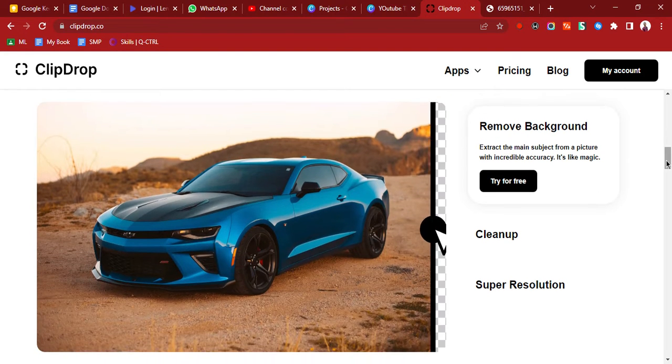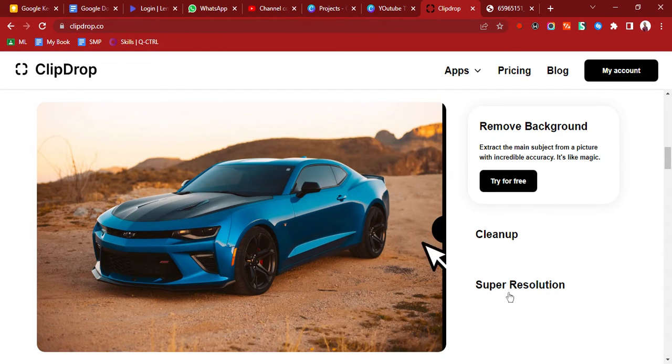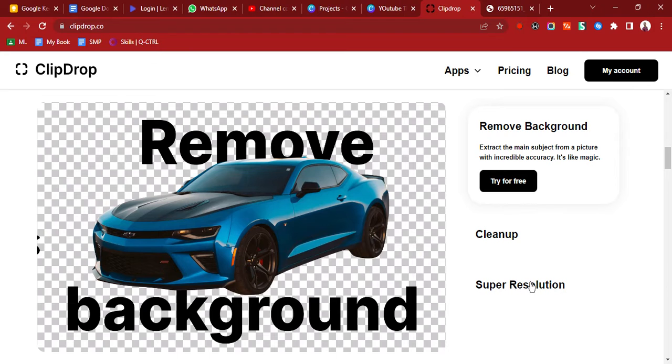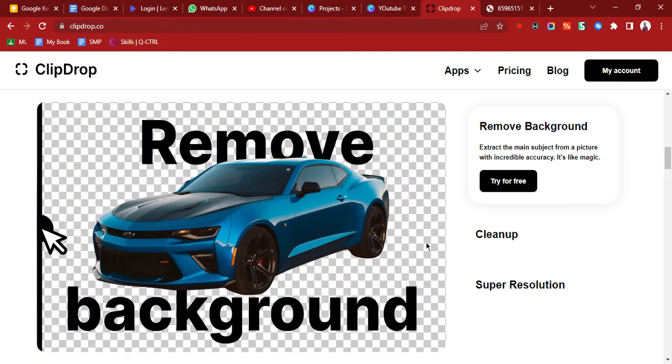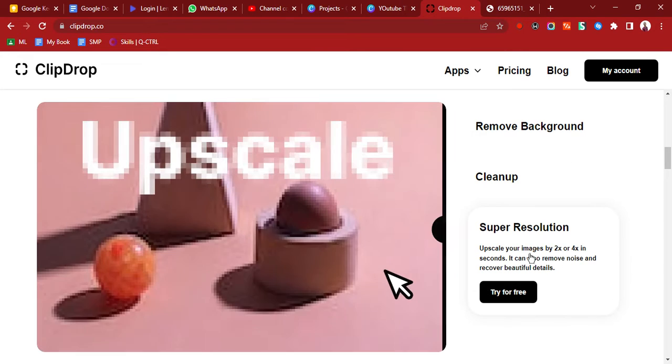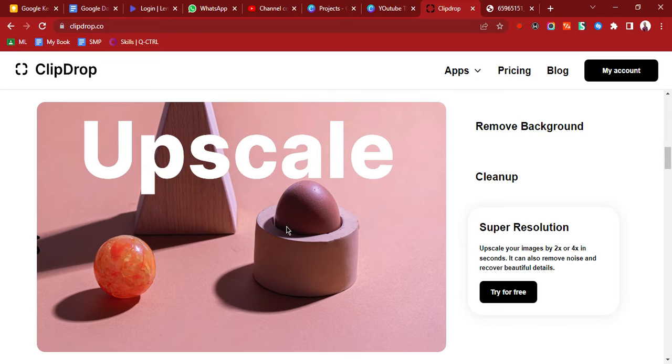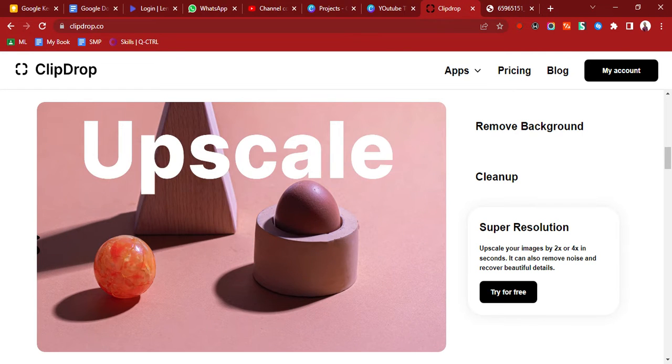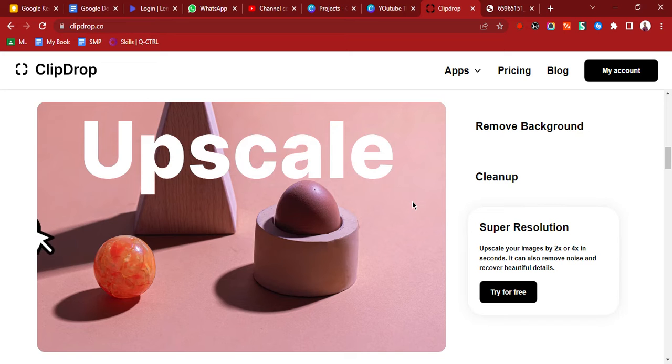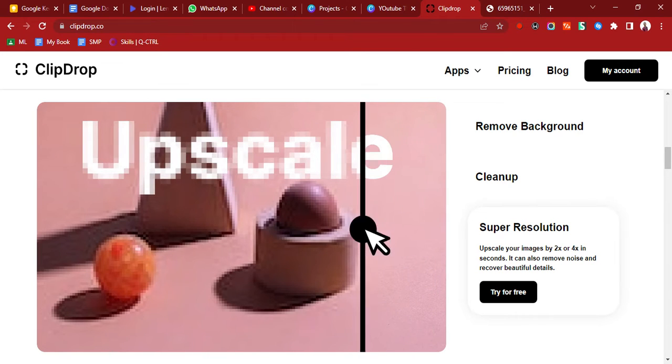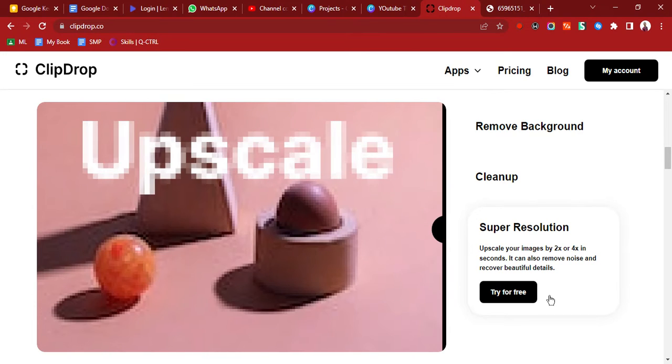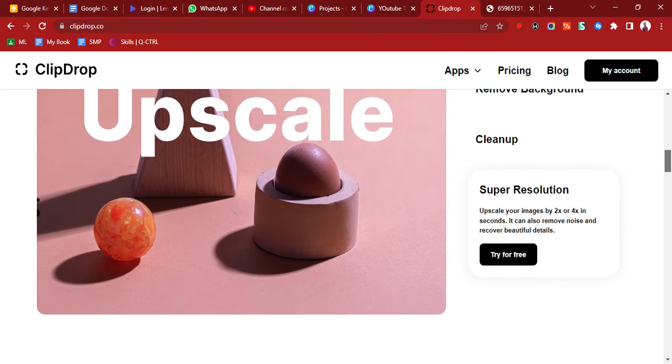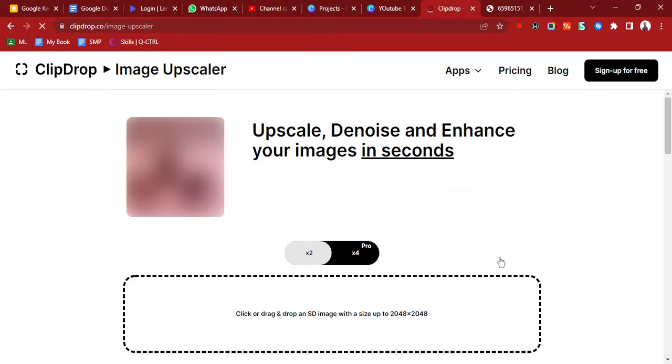It says remove background, clean up, and give it super resolution. We'll try this for free. This is what ClipDrop does. You can see it scaling up this photo.